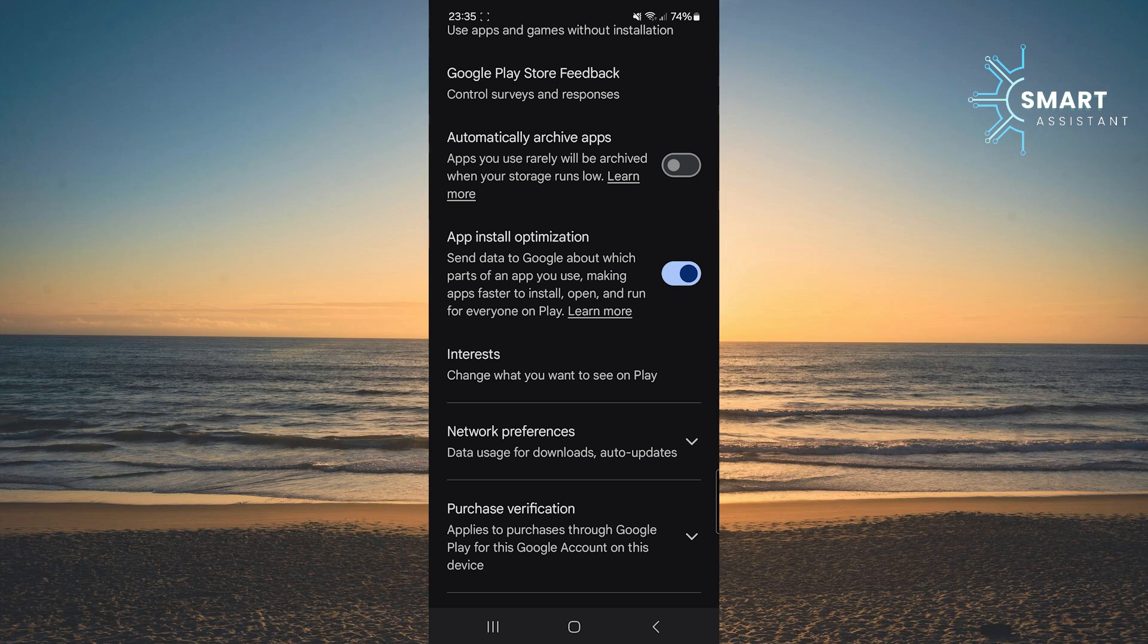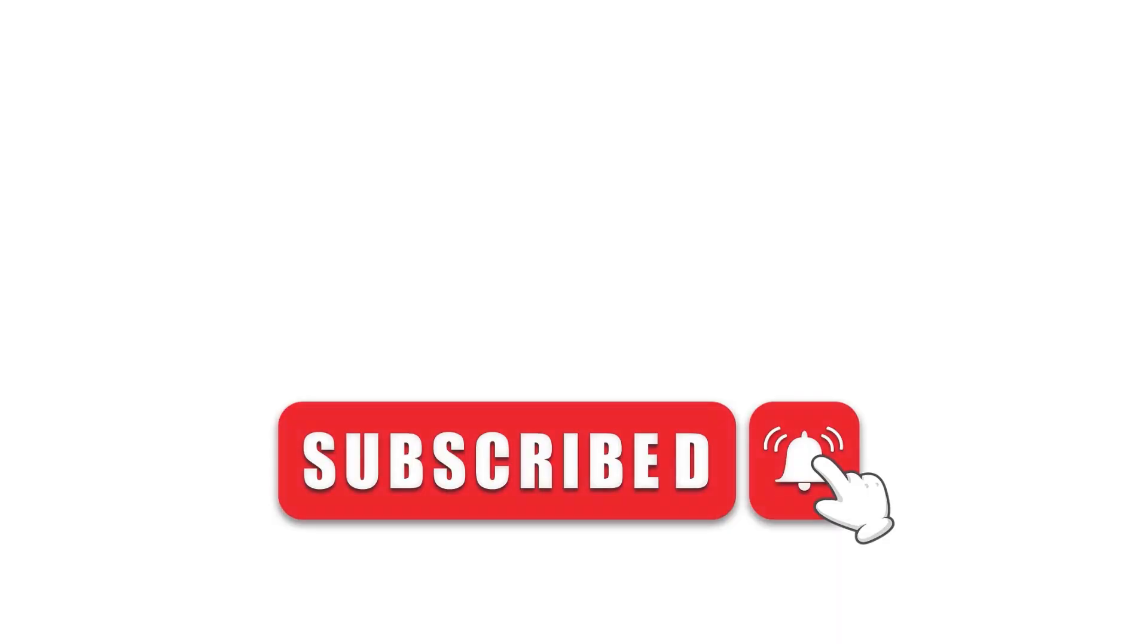This will also be the end of this video. Thank you very much for watching, and I'll see you very soon in my new video.